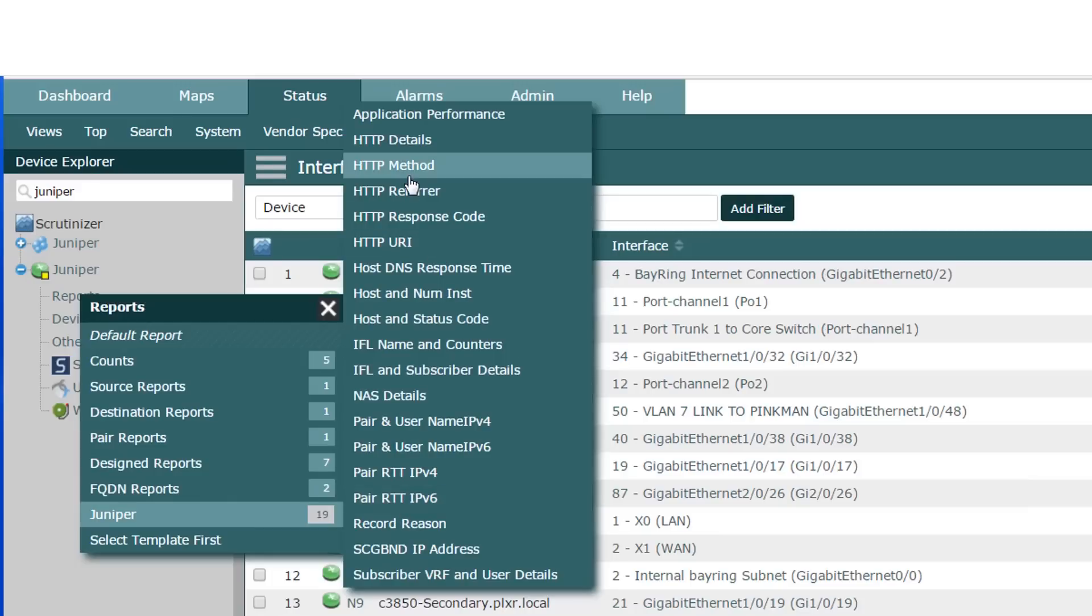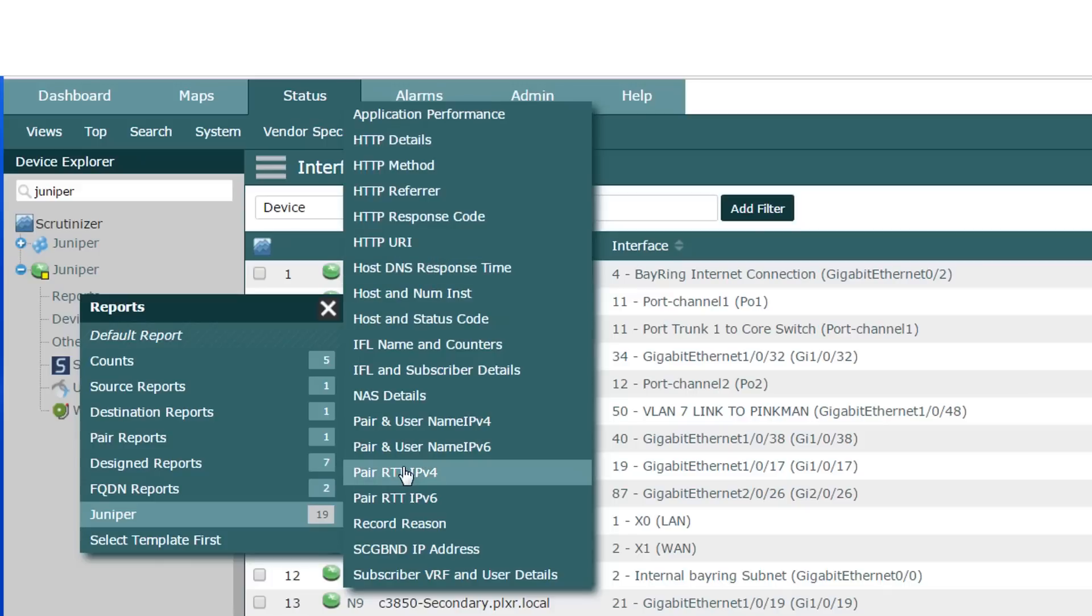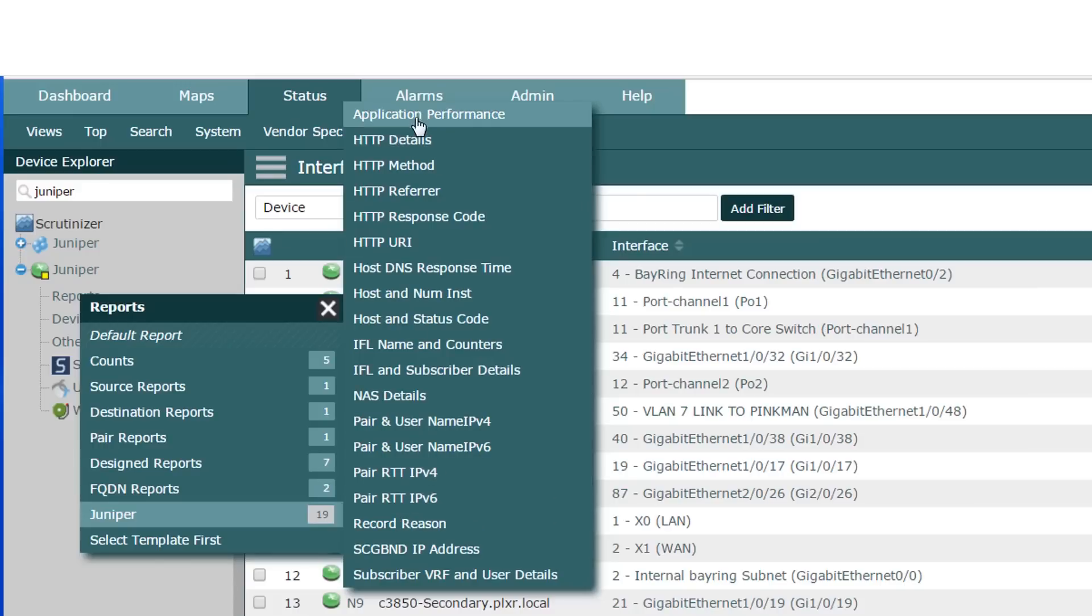Everything from HTTP. They do DPI obviously to find out the application. DNS details, customers are going to love that. The round trip time as well as the retransmit. So let's just take a look at some of this.